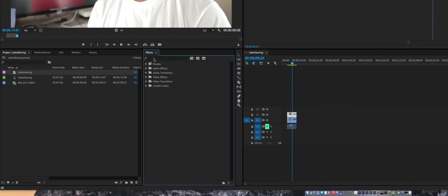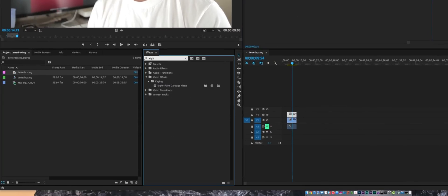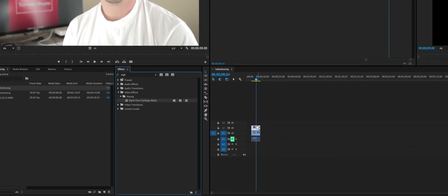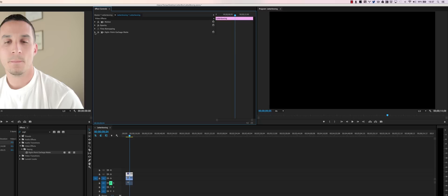So how do we get this to form letterboxing that is symmetrical? I'll tell you how. Go ahead and go into your effects panel and start typing 'eight'. You won't even need to get through the whole word. You can find eight point garbage mat. Grab that effect and drop it on top of your black video.